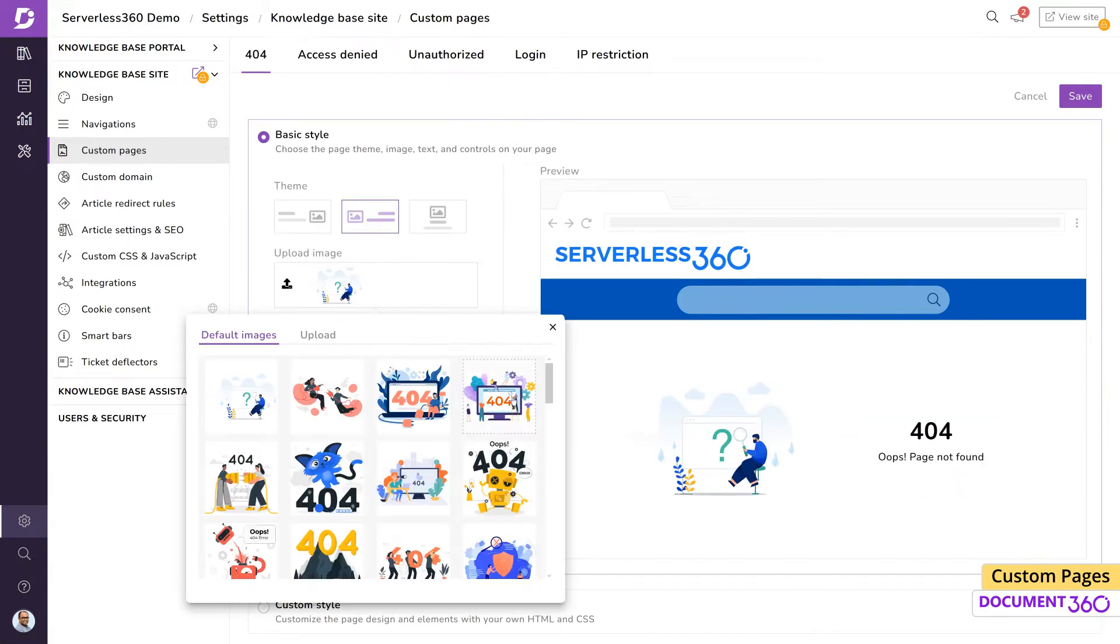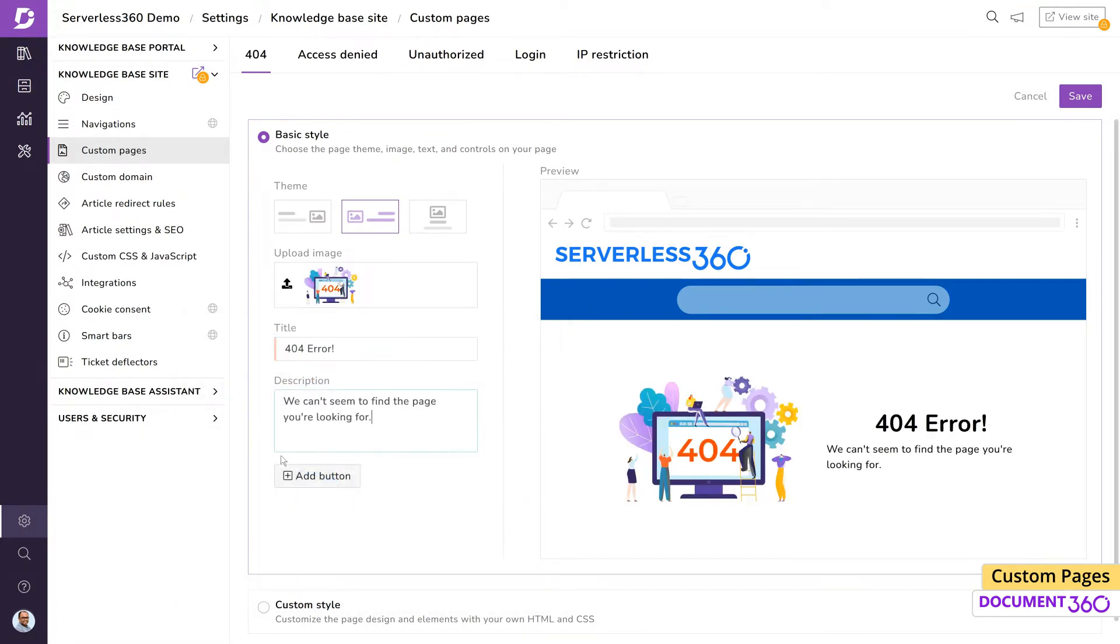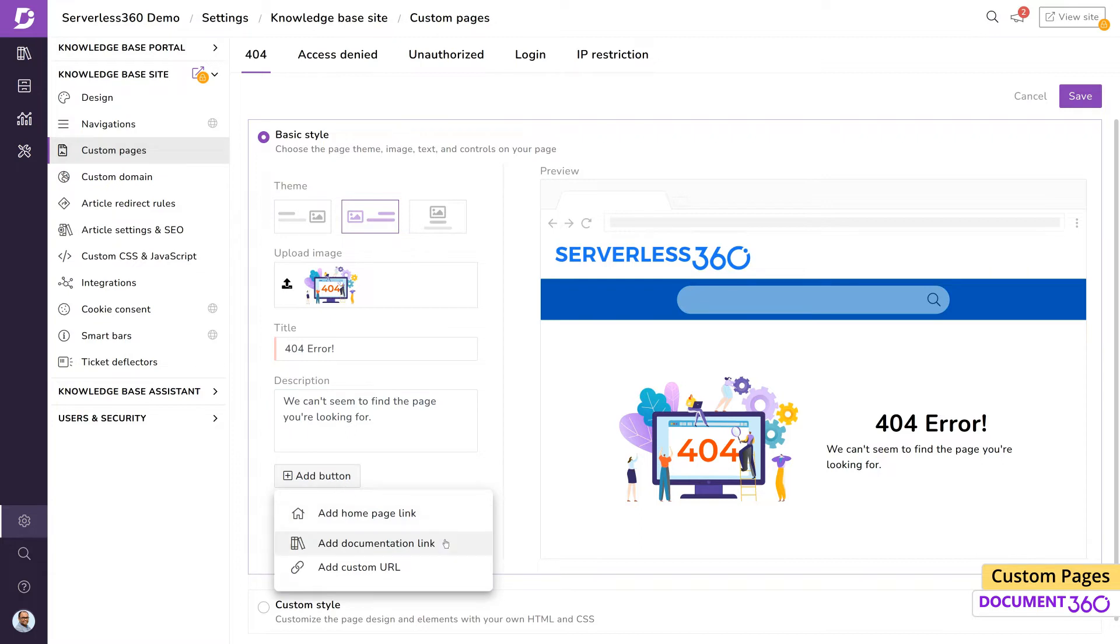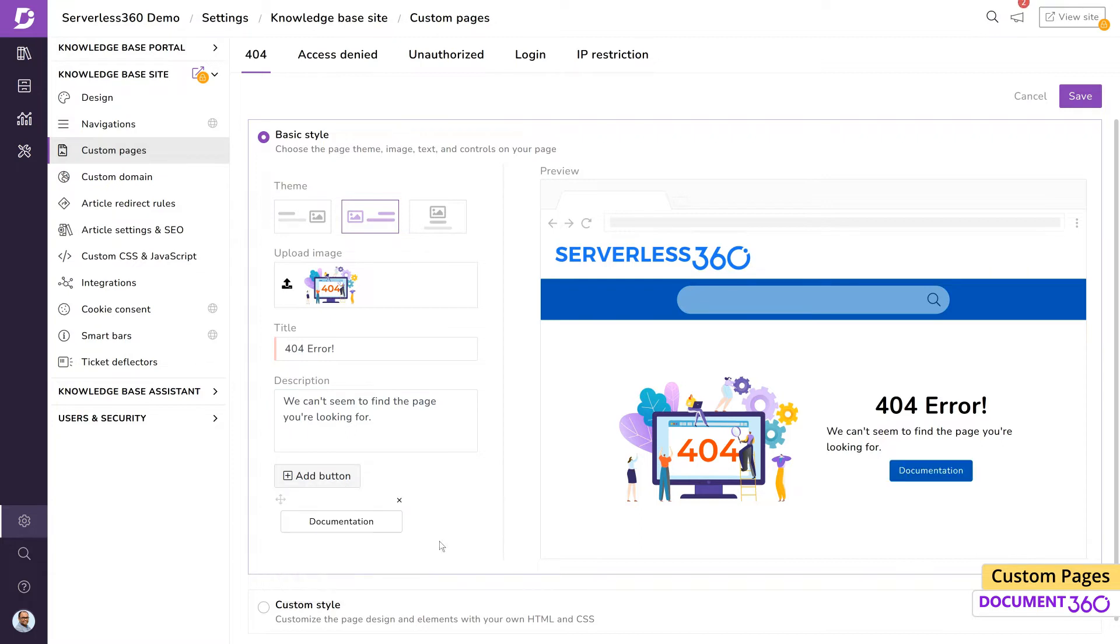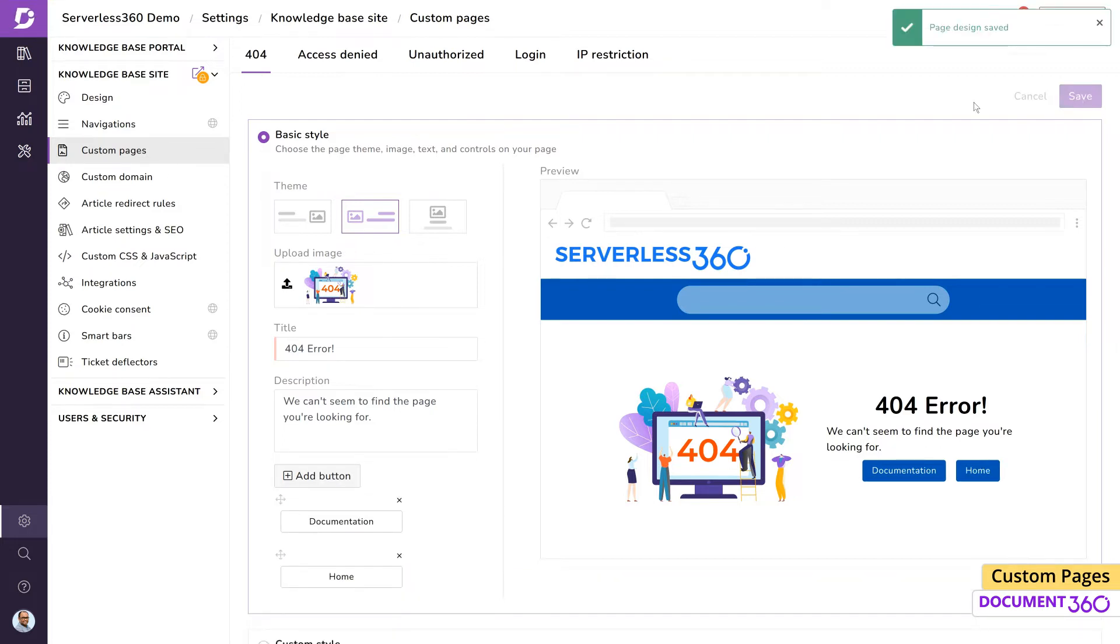Next, let's give it a title and description. Adding a button to the page can help your users quickly navigate back to your home page, documentation, or even a specific URL. Let's add a documentation and home button. Save this and let's see it in action.